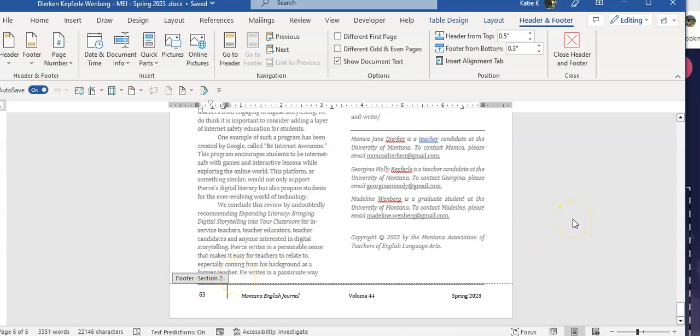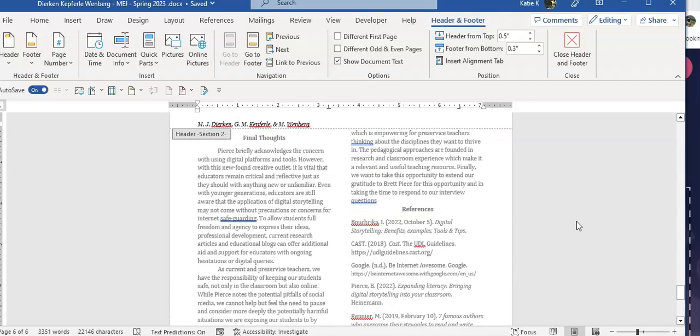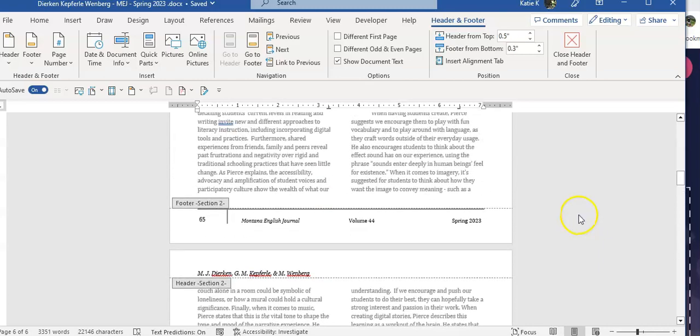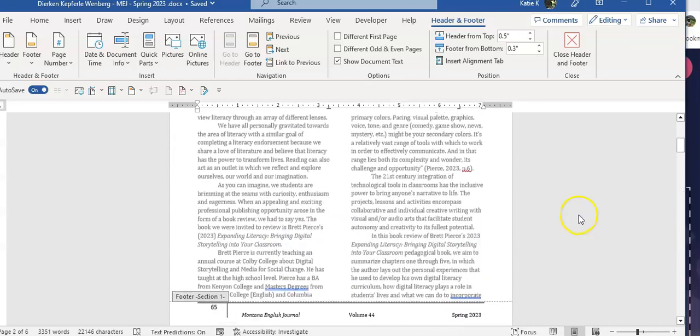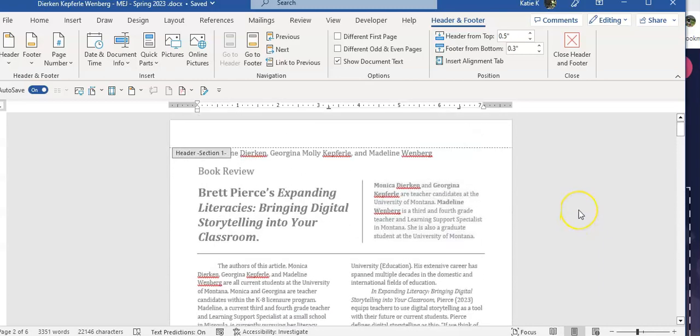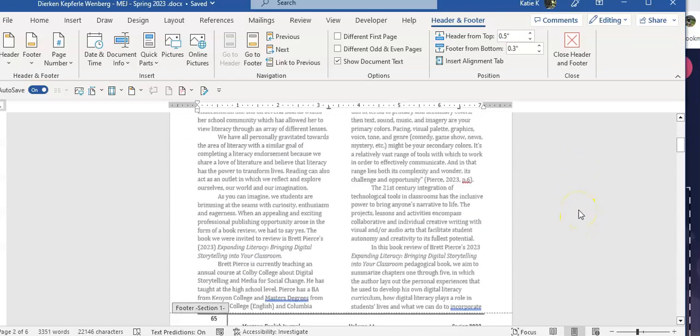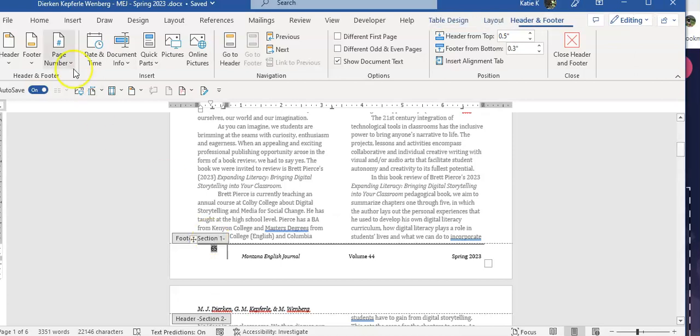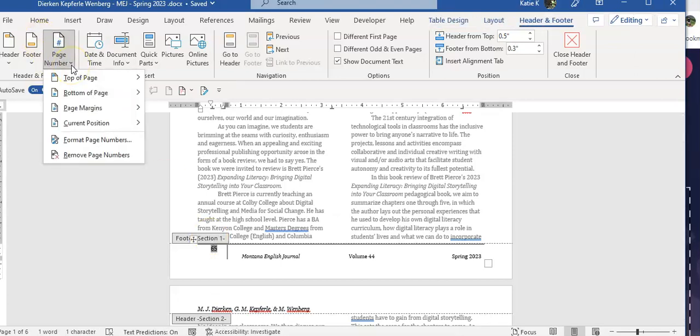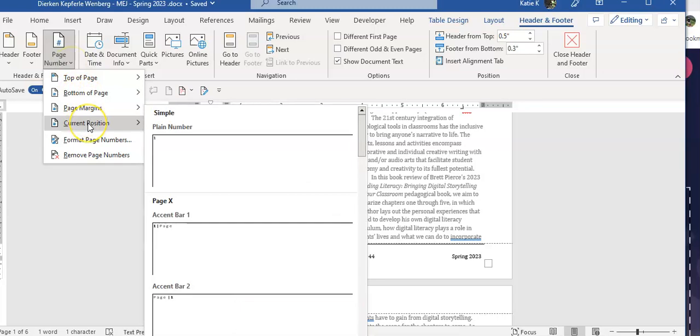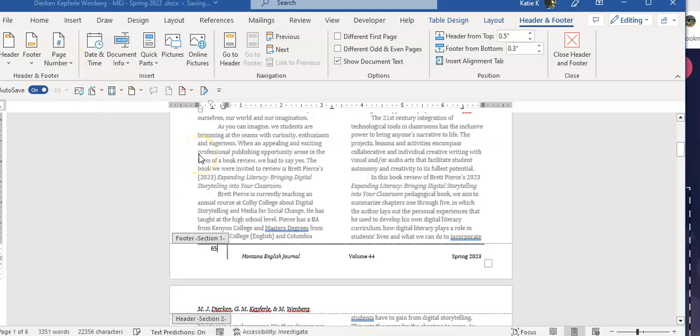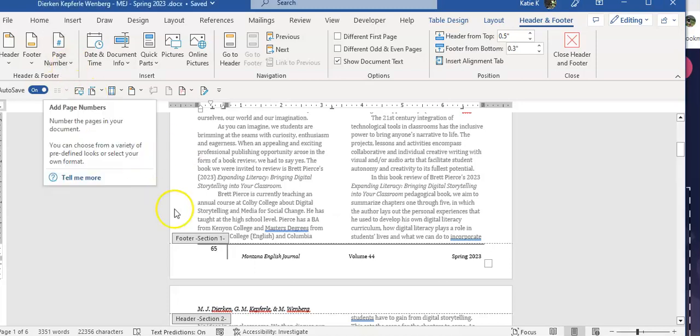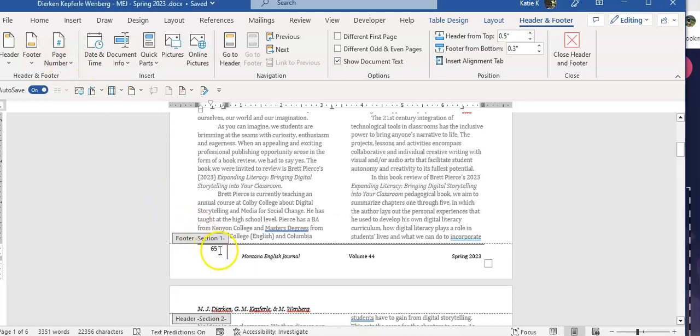So now we need to deal with page numbers in section 1 and section 2. Let's scroll back up to section 1 and we're going to highlight the footer section 1 number, and we're going to come up here to page number and say at current position and go to plain text. After that, we're going to come back up here to page number.